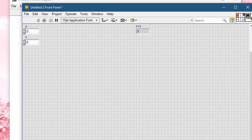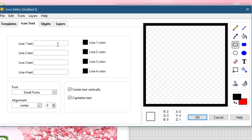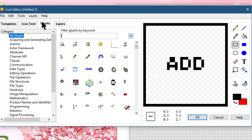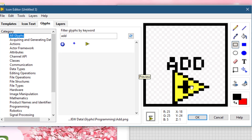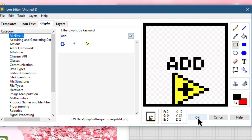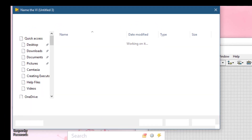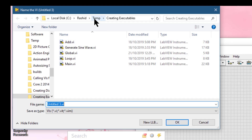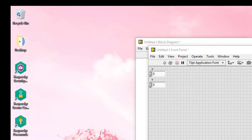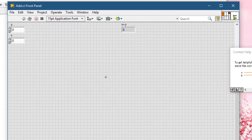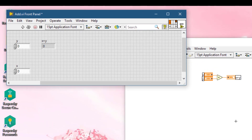Let's create a simple icon — clear the existing icon, create a border, add some text, and add a simple glyph. Click OK and let's save the VI. Let's tidy up the front panel and close it.